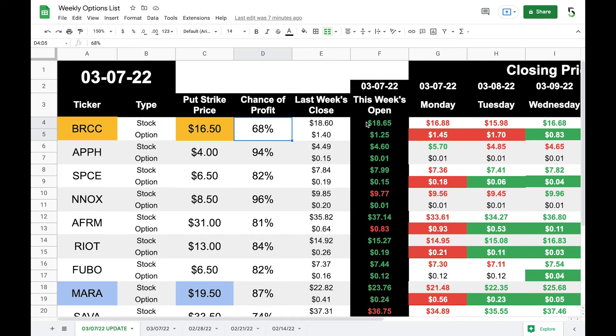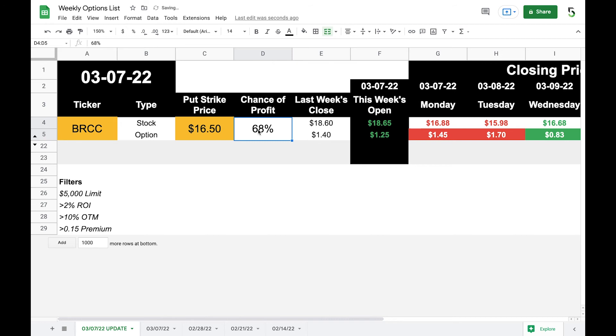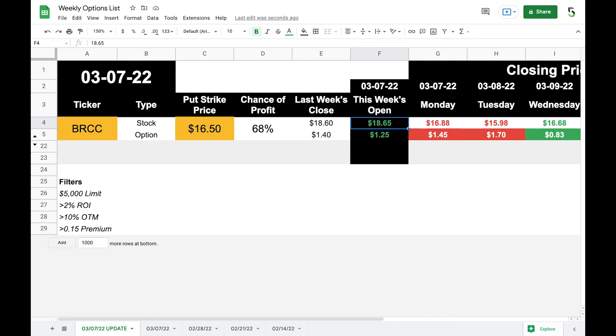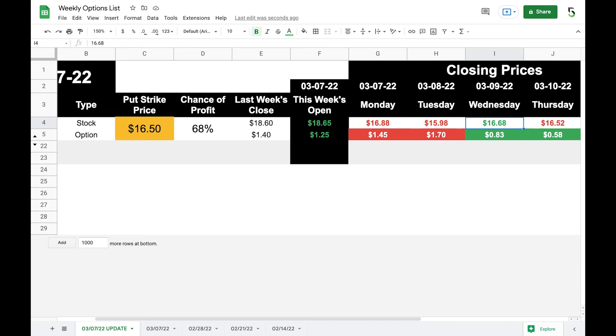So $16.50 strike price for the put on BRCC was recommended. It closed last week, the stock did at $18.60. So that gives us a 68% chance of profit. And then the put premium was $1.40 last Friday. However, you can see there was a slight gap up to $18.65 on Monday. And then there was a slight gap down in the put premium $1.25. So these would turn green if there is a profitable move being made. So for a stock, if it goes up, it's green. For a put premium or short premium, it's going down. Therefore, it's green. Monday for the stock, it went down to $16.88, which is why it's red. It went down to $15.98, which is why it's red. Wednesday went up to $16.68 green. And so you can see these numbers are changing colors based on the previous day's movement.